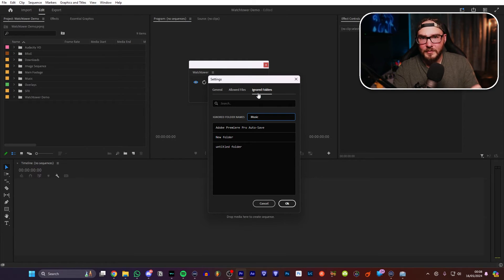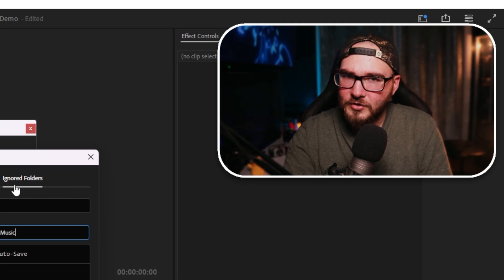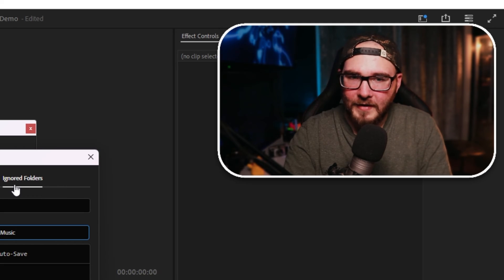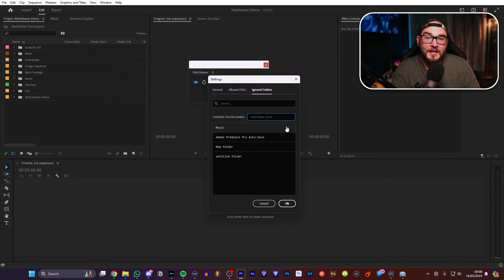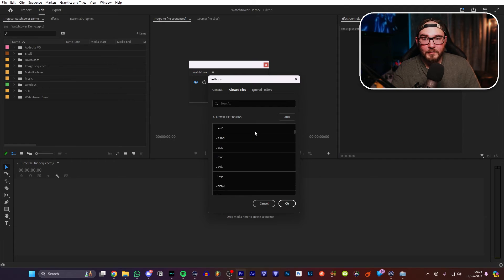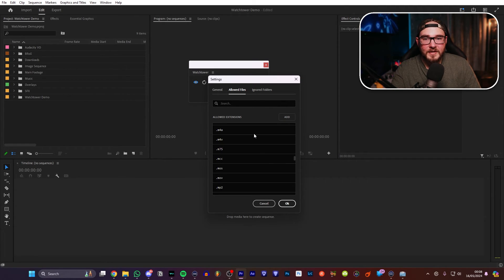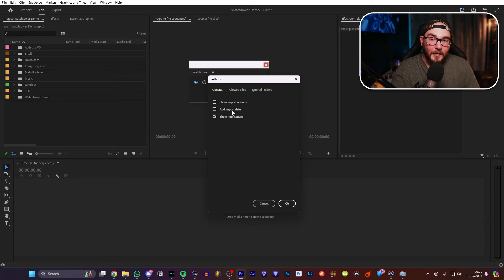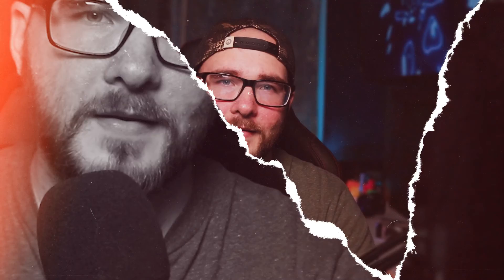So if you hate music, which first of all, you're strange, I don't know how you could do that, but just like that, it will ignore any folder named music. You can also allow and block certain file type extensions like MOV, MP3, things like that. And then there are a couple of other little options right here, but that's pretty much it.